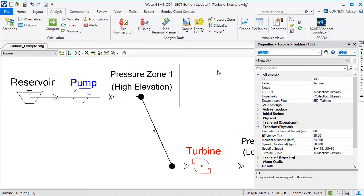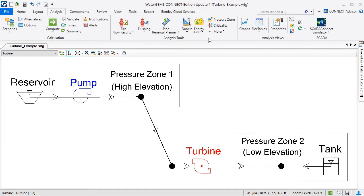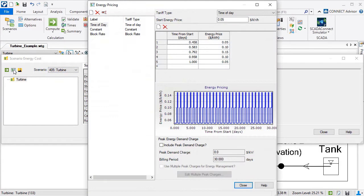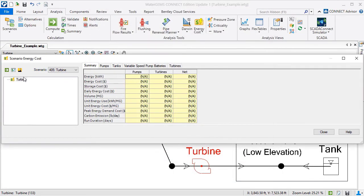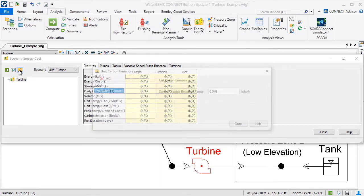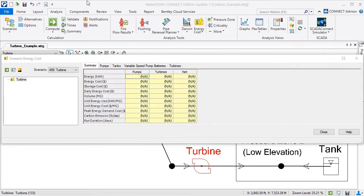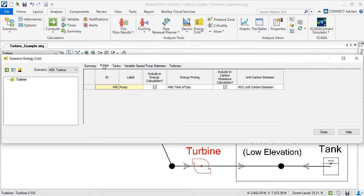I'll select the Analysis tab on the ribbon, open the Scenario Energy Cost Manager, and select the scenario that uses the turbine. I've entered a time of day energy pricing plan and a carbon dioxide emission factor. The pump and turbine will both be included in the energy pricing calculation and unit carbon emissions calculation.